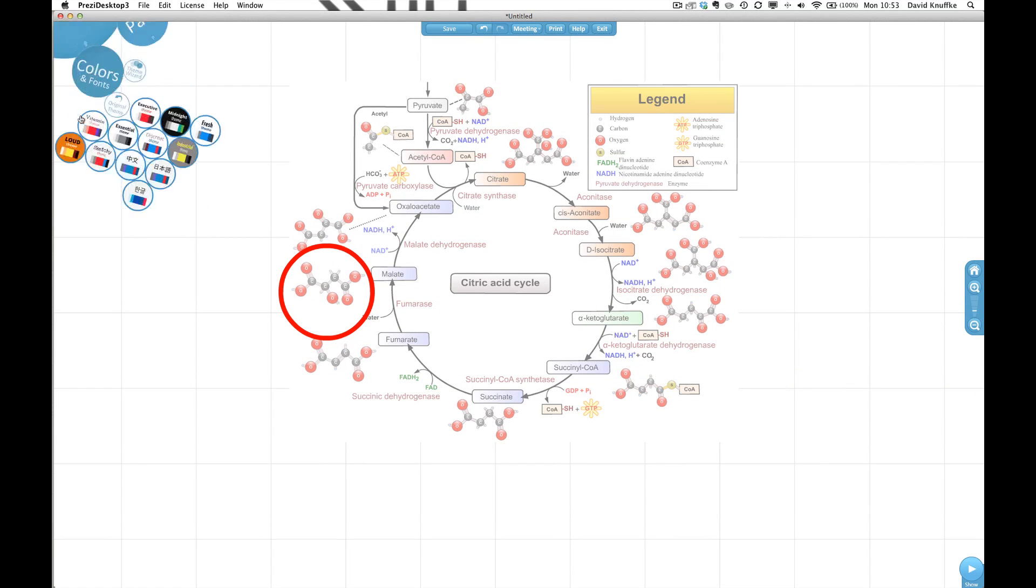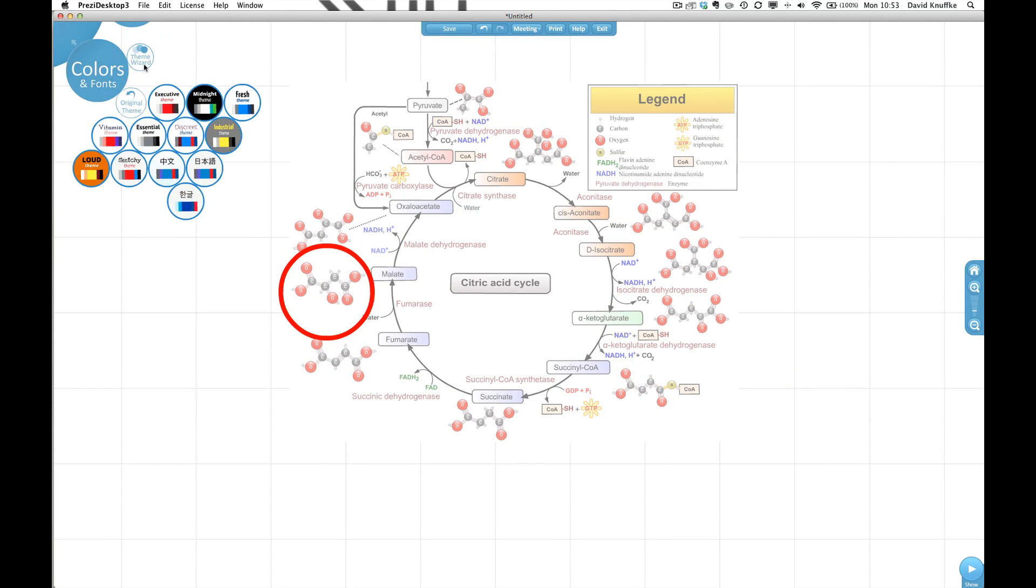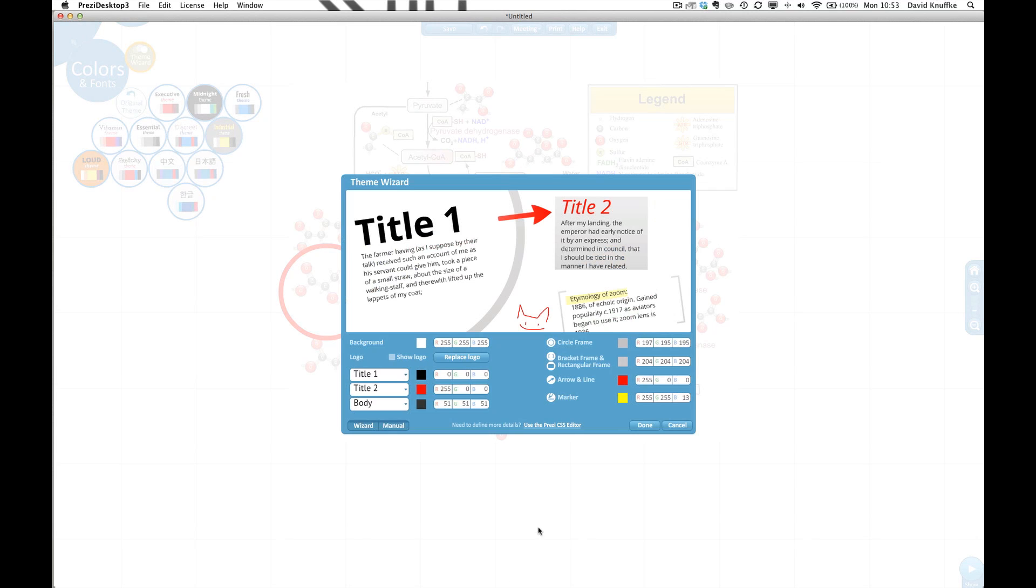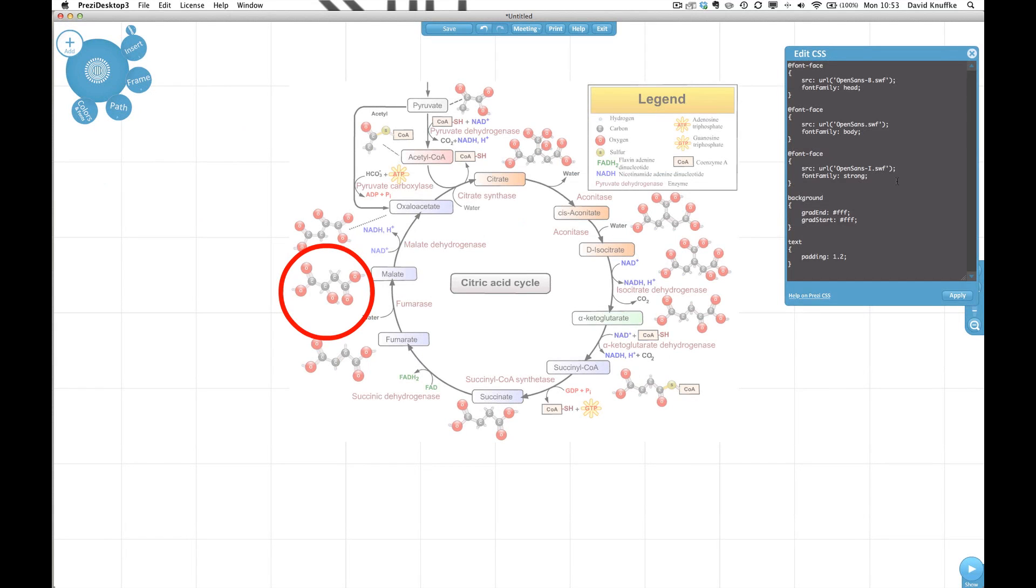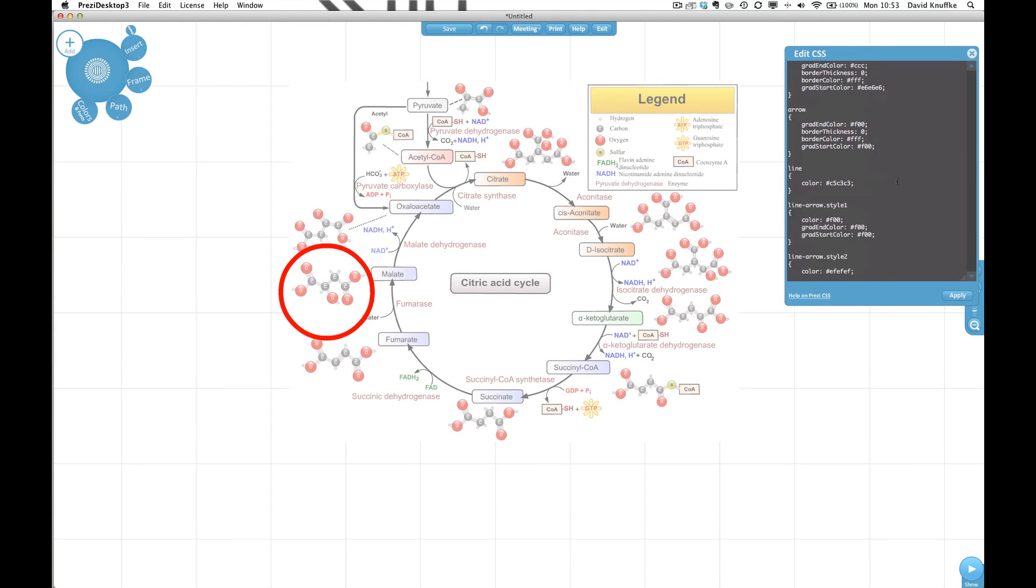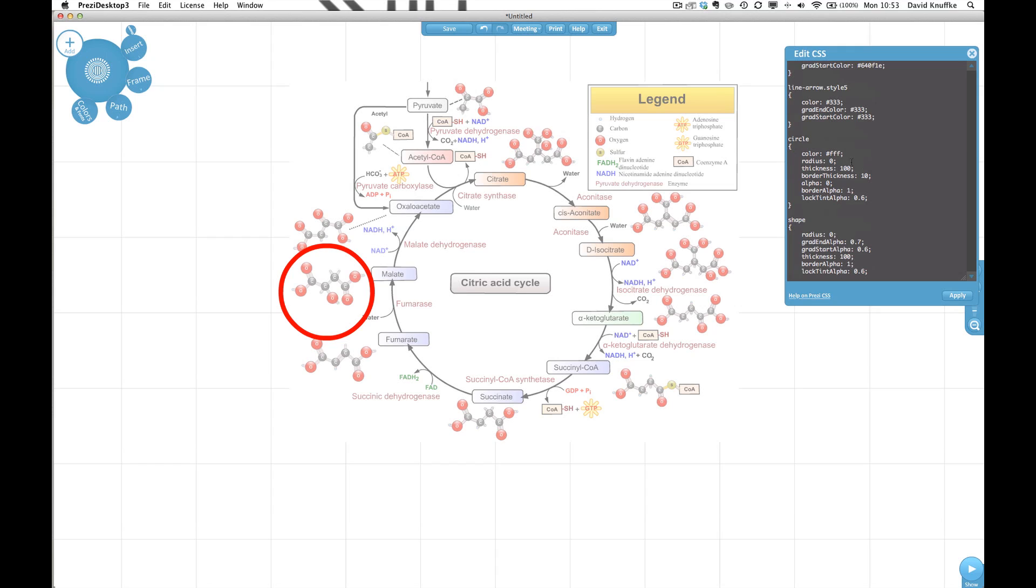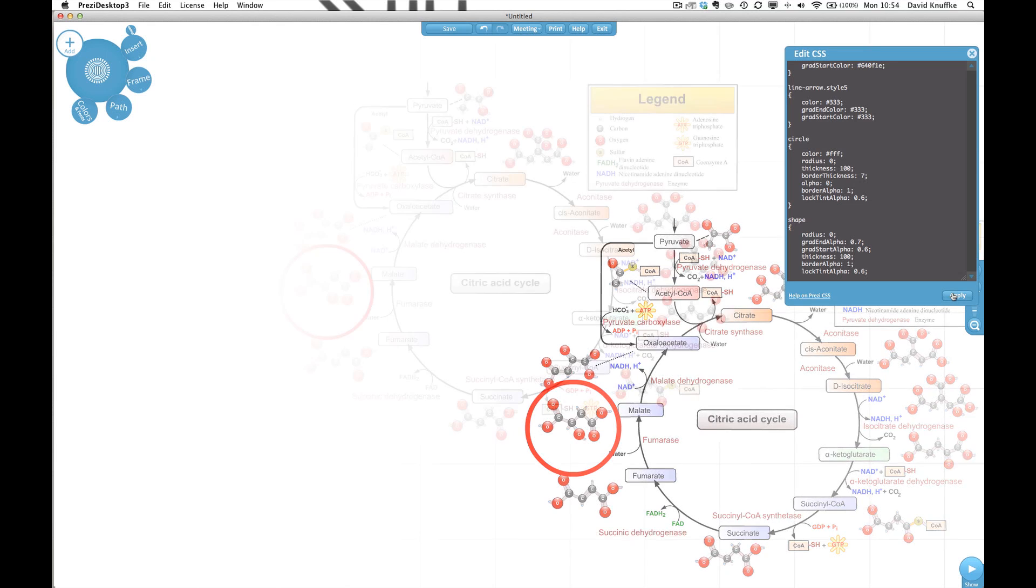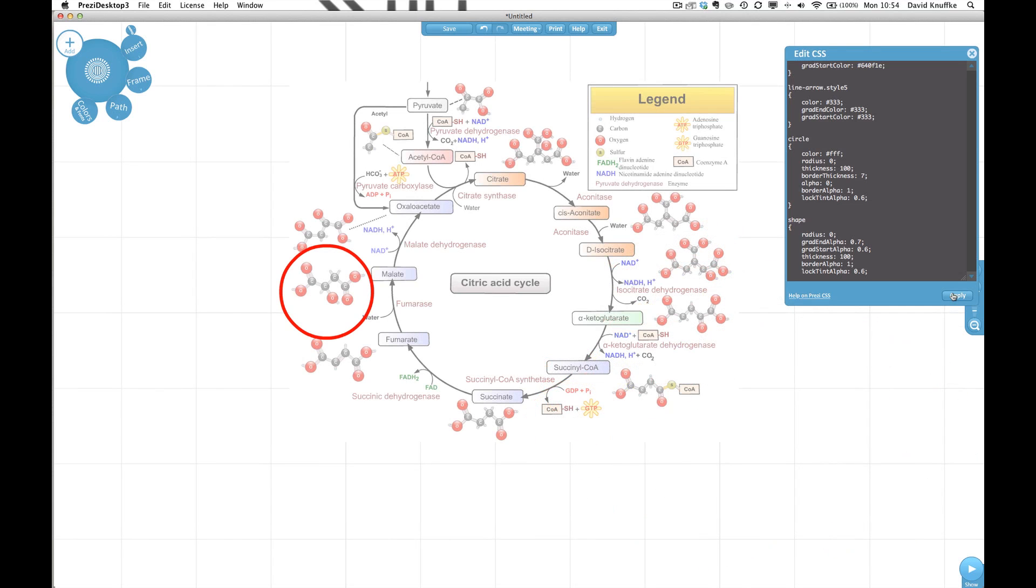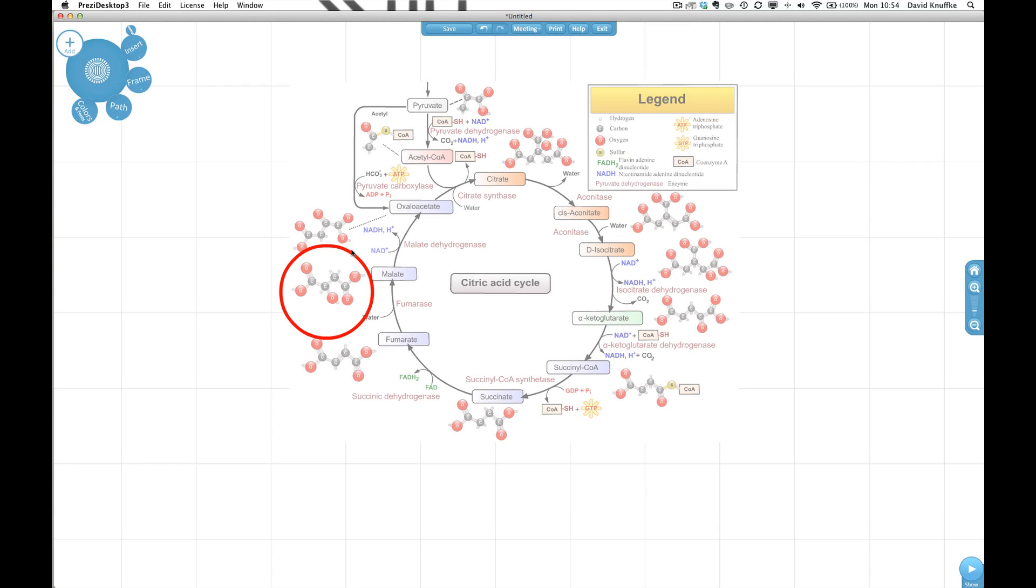If we want to do other things like we want to change the thickness of the border maybe we think five is too thick we can go back in and we can go back down to our circle and we can change the border thickness so maybe we had it for ten so maybe we want to do it for seven and if we click apply we can see our change yeah I think seven is pretty good.